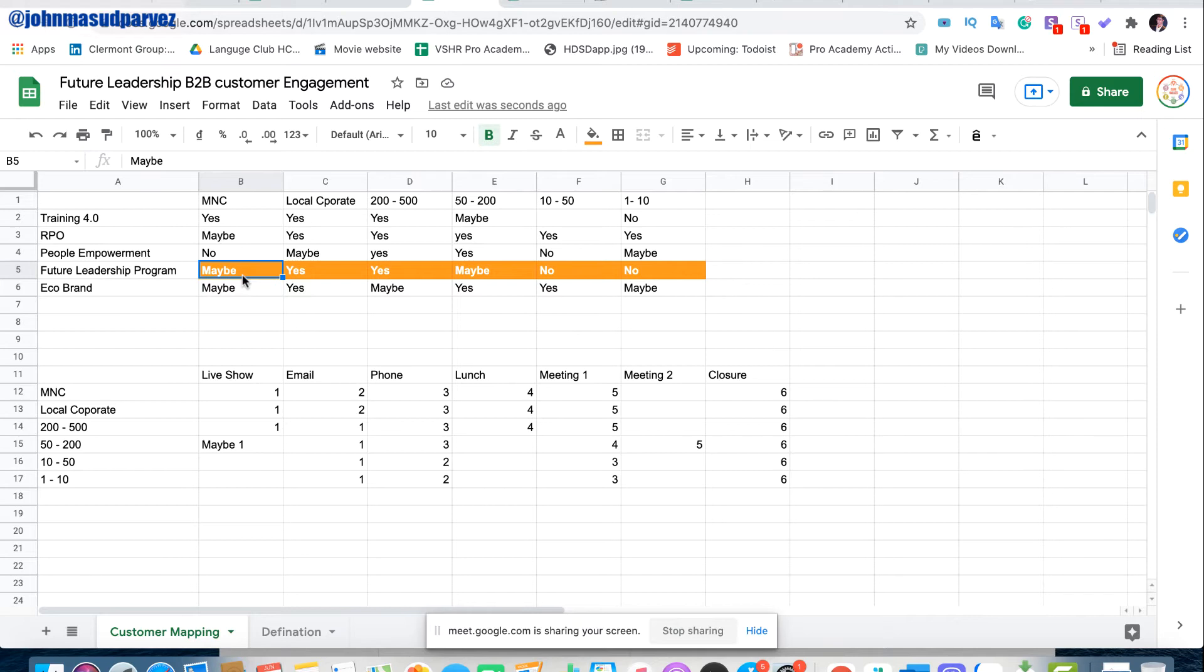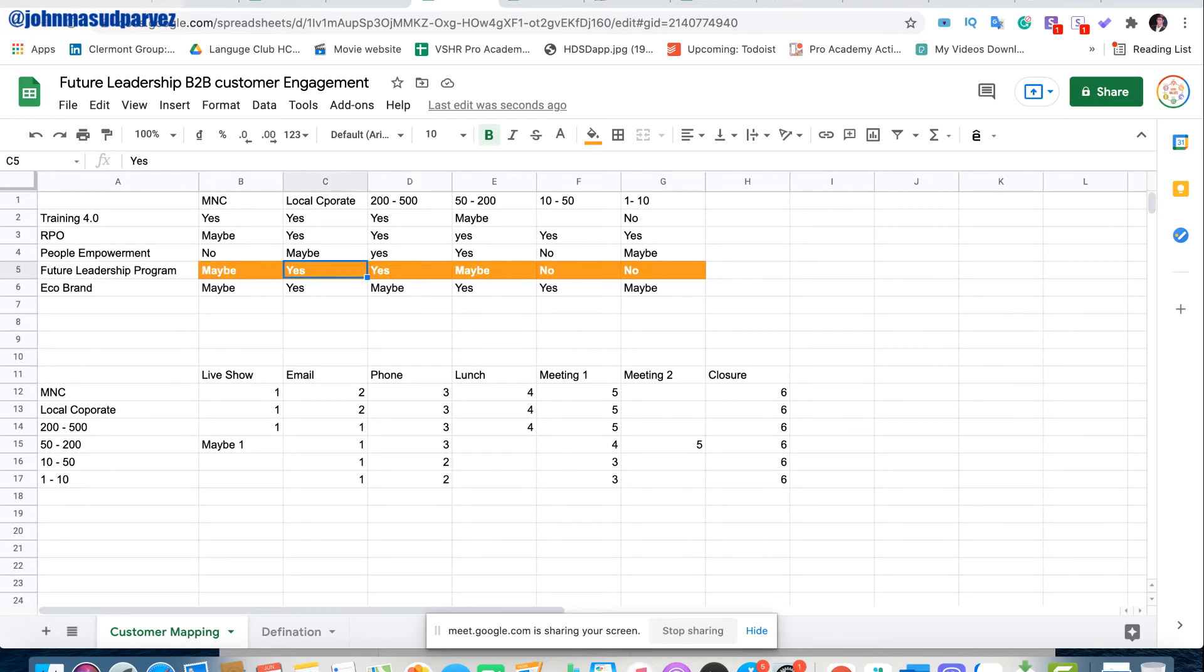So MNCs, maybe. Local corporates is yes, because they don't have a good HR team and their OD department, they never invested. So they will like to outsource probably. This size is also yes.